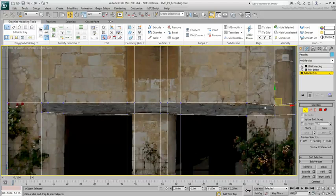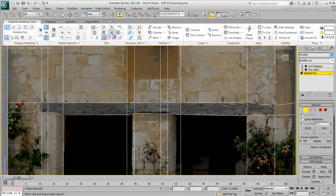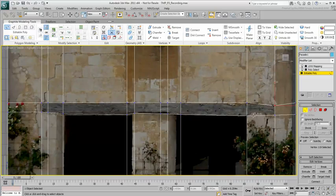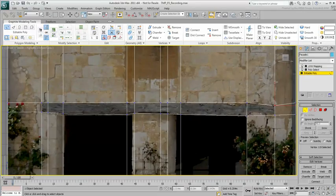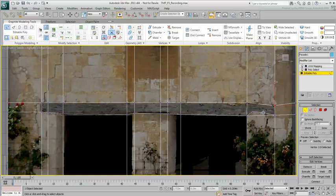You can insert additional Swift Loops or use the Cut tool to add extra detail. The Cut tool's cursor displays differently when you hover over a vertex, an edge, or a polygon.